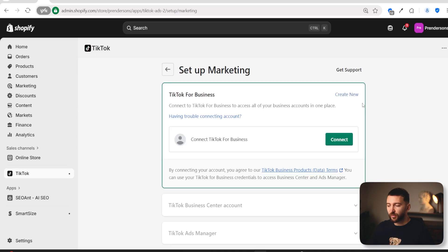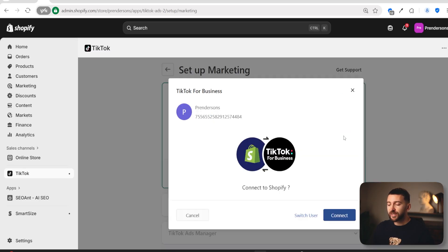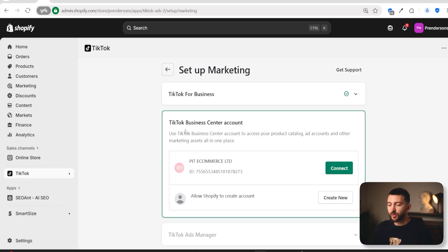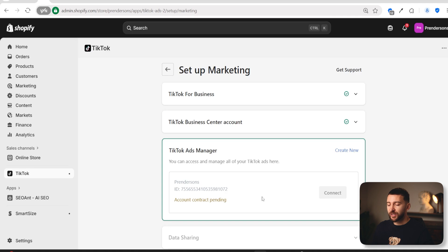It will say TikTok for Business. Since we've already created a TikTok for Business account, just click on Connect. If you're still logged in, it should come up automatically — click Connect. You will then be prompted to connect your TikTok Business Center account. Again, we've already created that, so click Connect. You will then see TikTok Ads Manager. If you've just created your TikTok Ads Manager, it may say Account Contract Pending, which means they're waiting to approve your ads manager. In most cases, it will be approved within 24 hours, so just wait and come back.